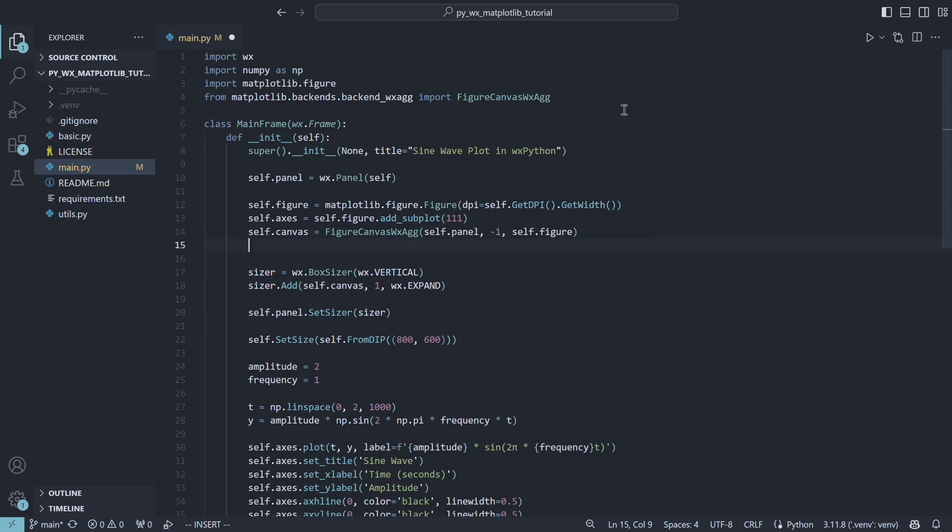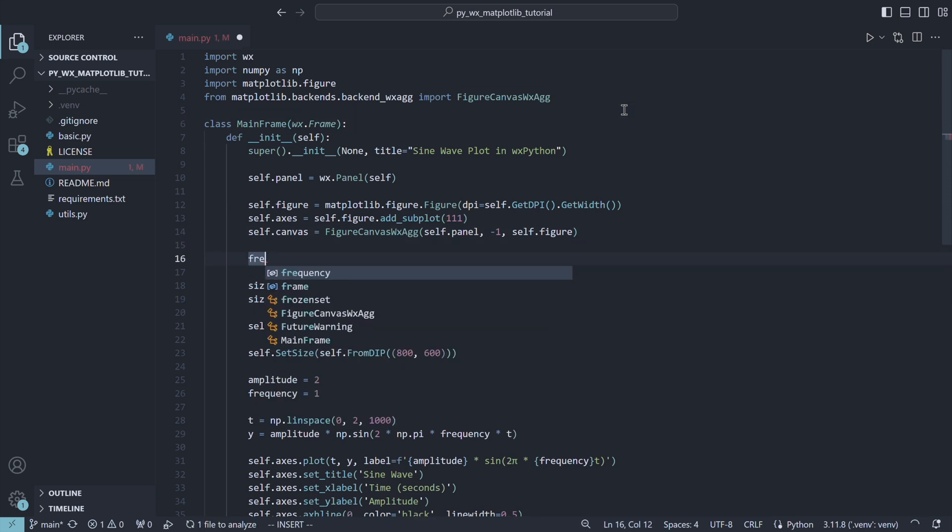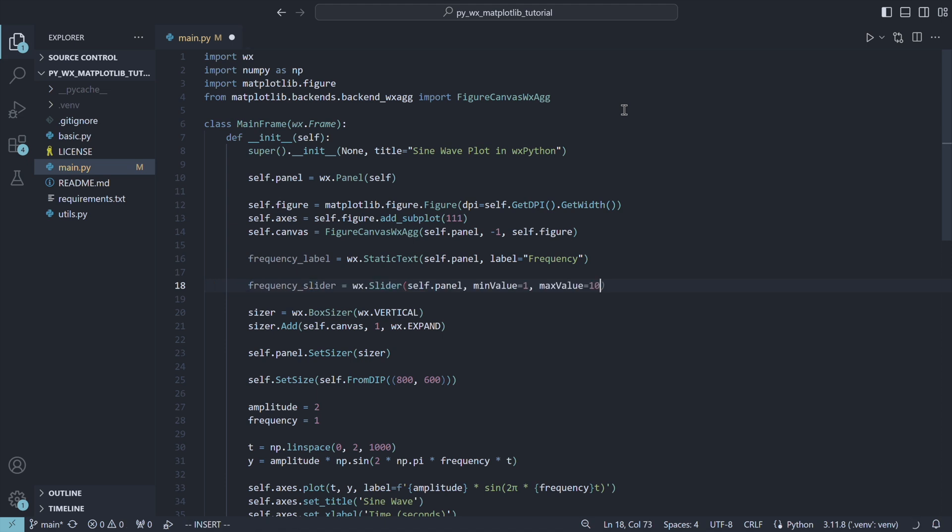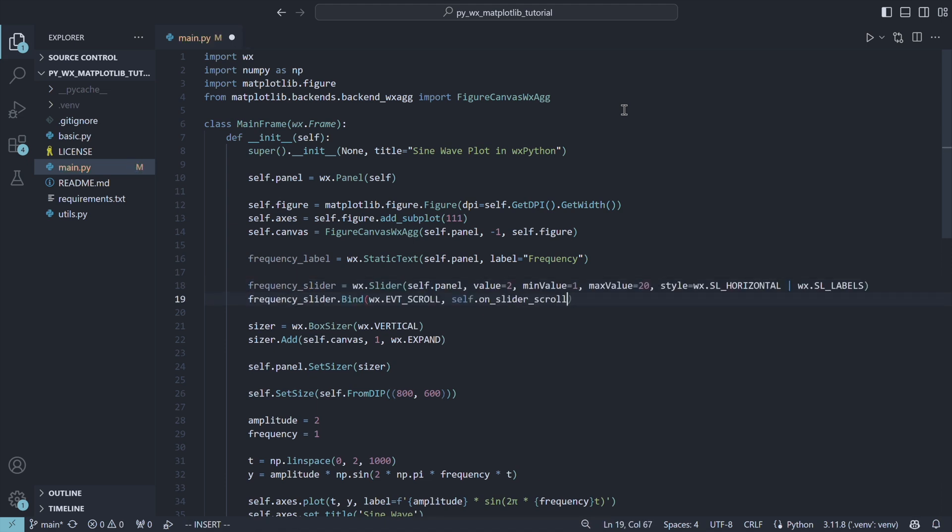We create the label, explaining the slider's function to the user, and the actual slider with the automatic range labels. Next, we attach the event handler using bind to update the chart when the slider's position changes.